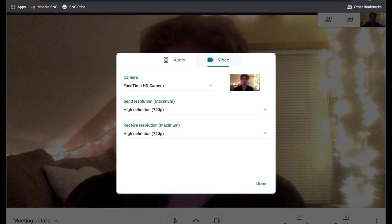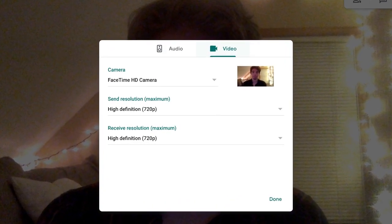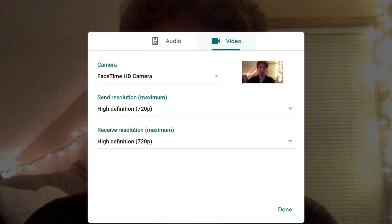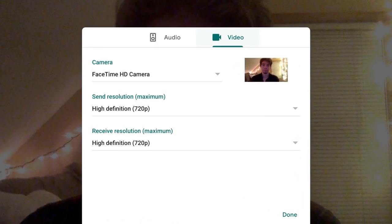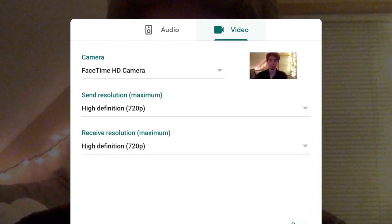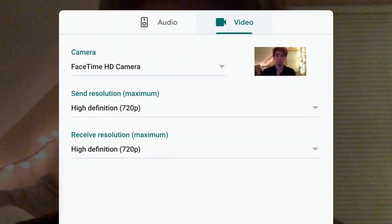Under video settings, you can choose which device you would like to use for your camera, as well as the resolution you would like to send and receive video in. Choosing a lower resolution may improve performance.